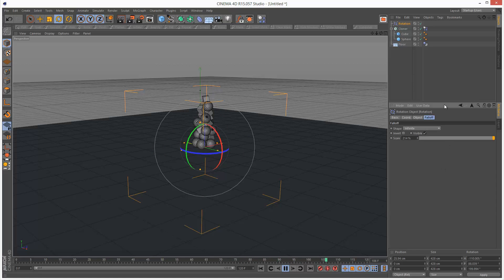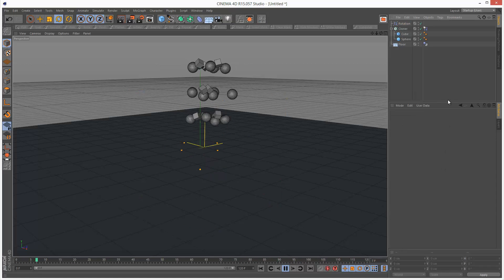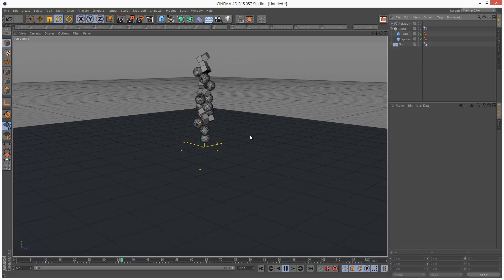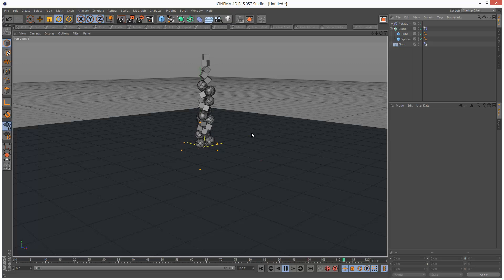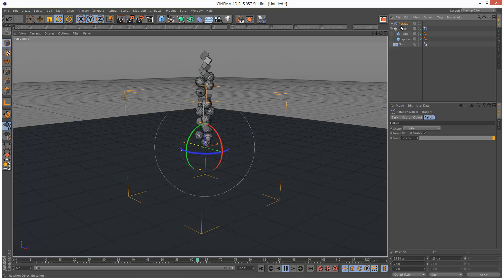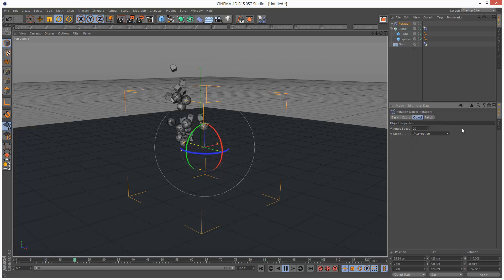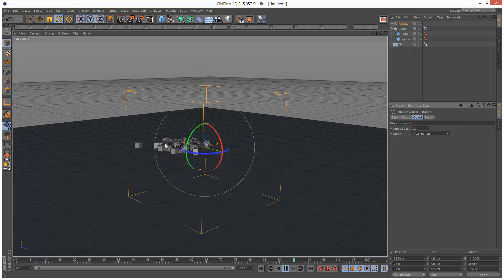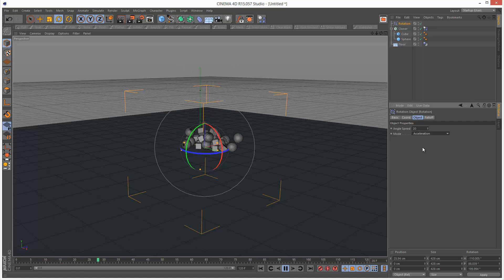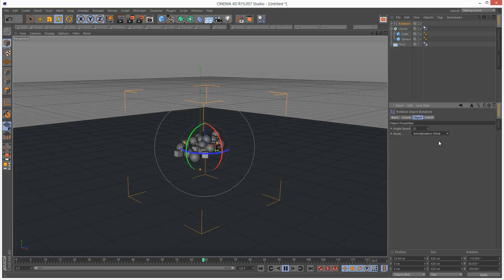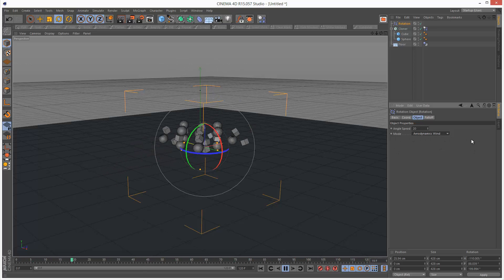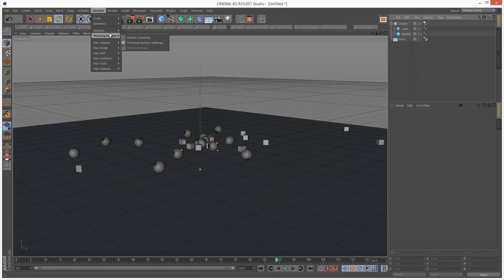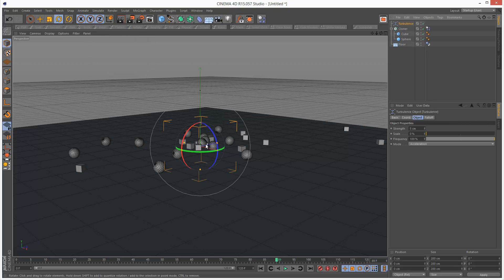I'm just going to try this without the fall off, just infinite, and see what happens. We get this quite interesting result, actually pretty cool. We've got mode force acceleration which causes them to rotate around the point. Narrow dynamics wind is something completely different, I'm not going to go into that just now.